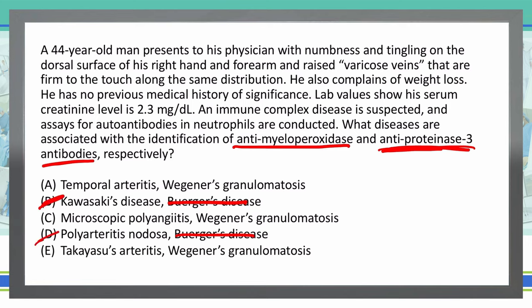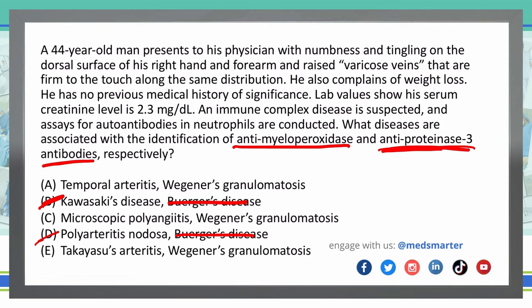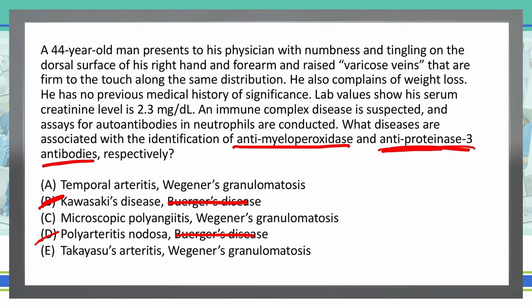That narrows down our answer choices to A, C, and E. We need to recognize anti-myeloperoxidase and its association with either temporal arteritis, microscopic polyangiitis, or Takayasu's arteritis. For the most part, this question comes down to whether you know this or not. If you know that anti-myeloperoxidase is associated with microscopic polyangiitis because of its P-ANCA association, then C is the correct answer.